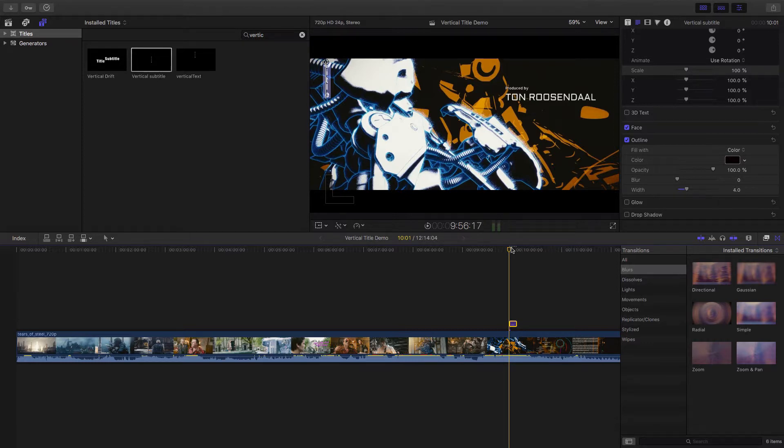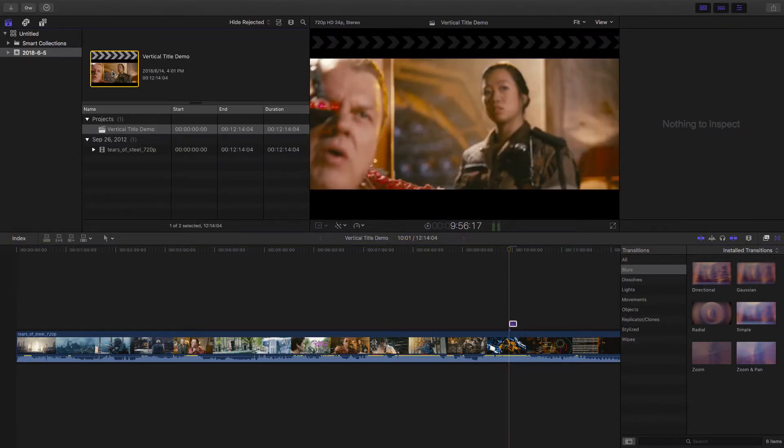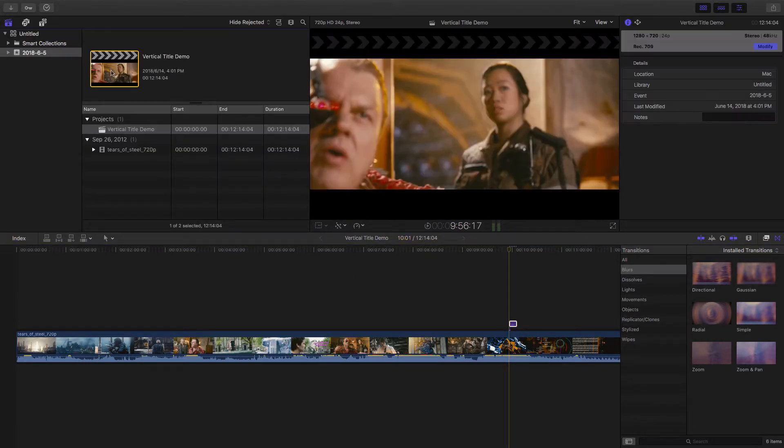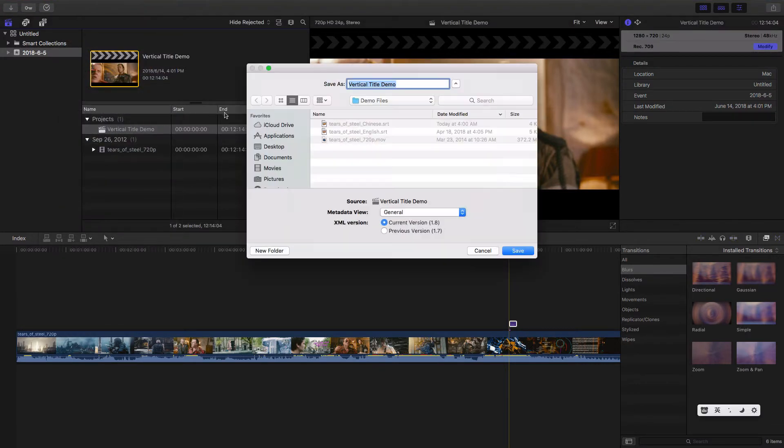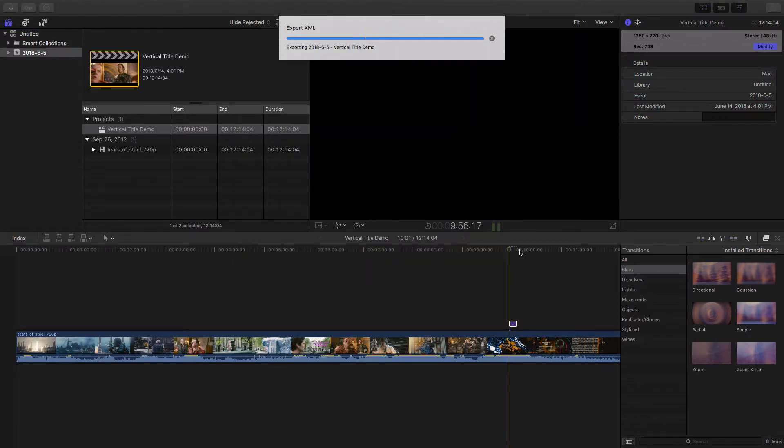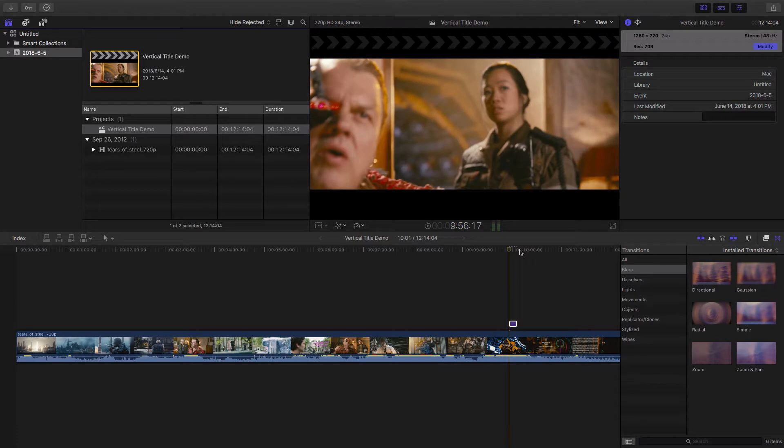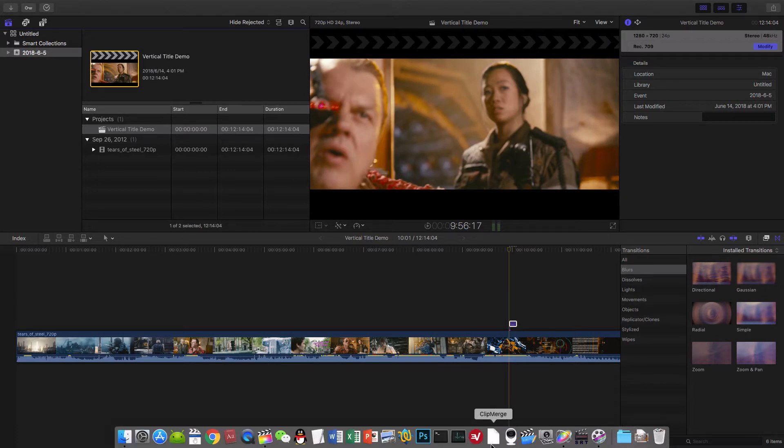And let me go back to the project. Click on project and export XML file to demo file directory.